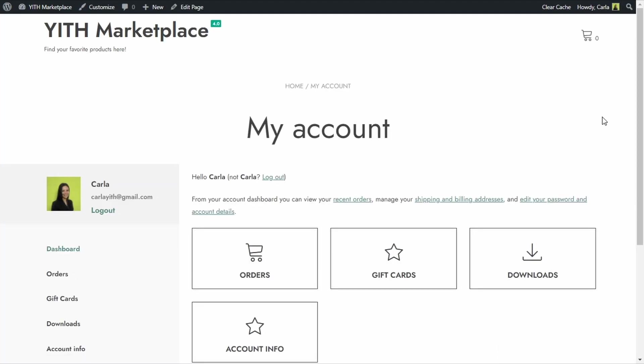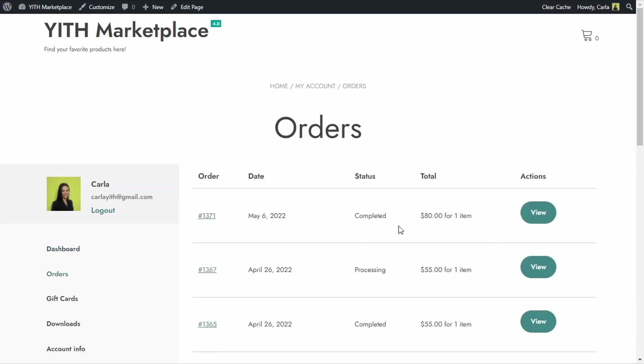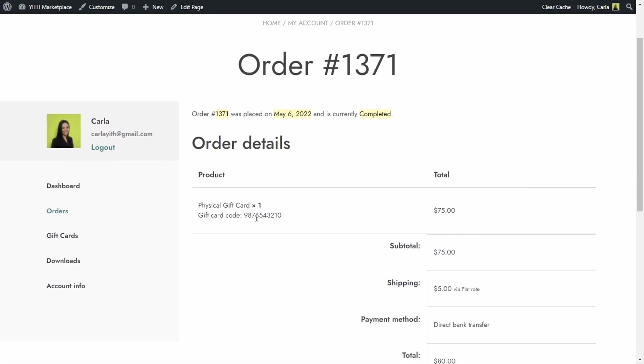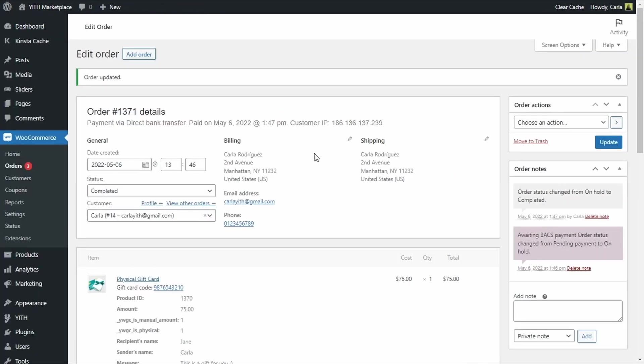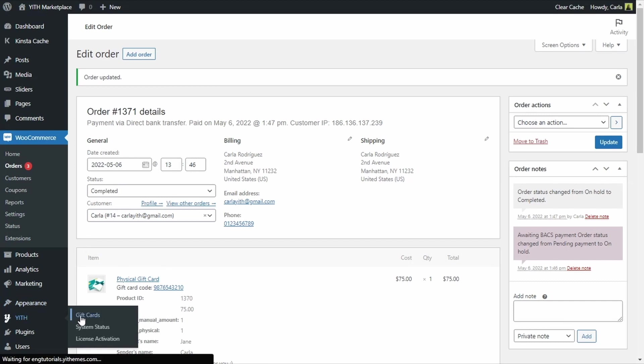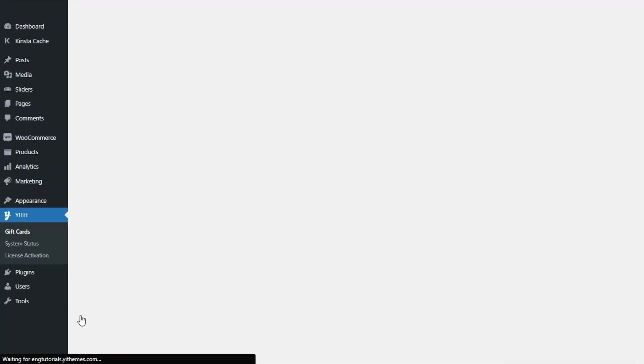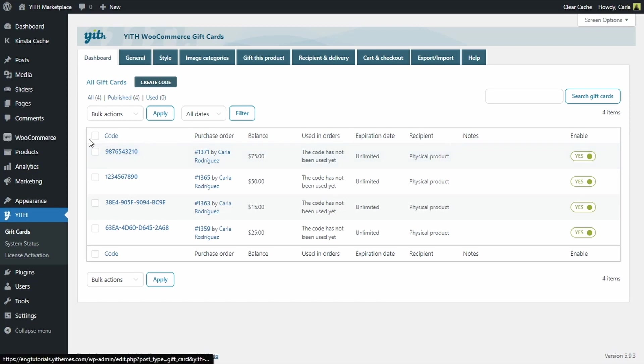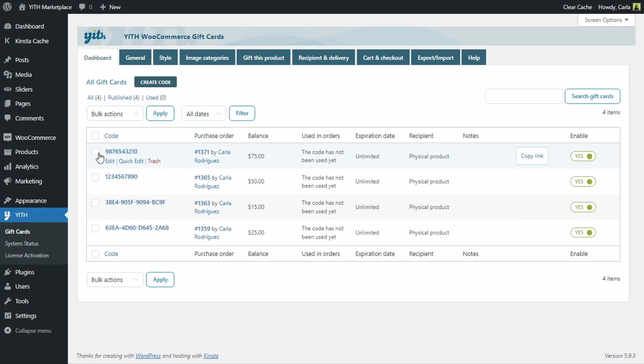The customer would only need to go over to his or her my account page, orders. This is the order view. And here the customer will be able to see the pre-printed physical gift card code. And then of course, by going back to the dashboard to Yith gift cards dashboard, I can see as an admin, the order gift card with the code assigned here. So this is the gift card that will be sent and that can be used in my online shop as a discount.